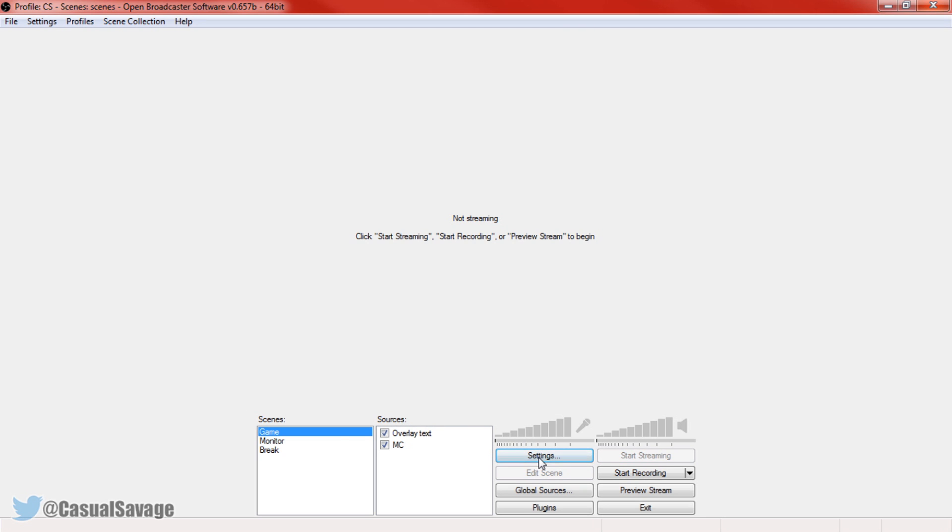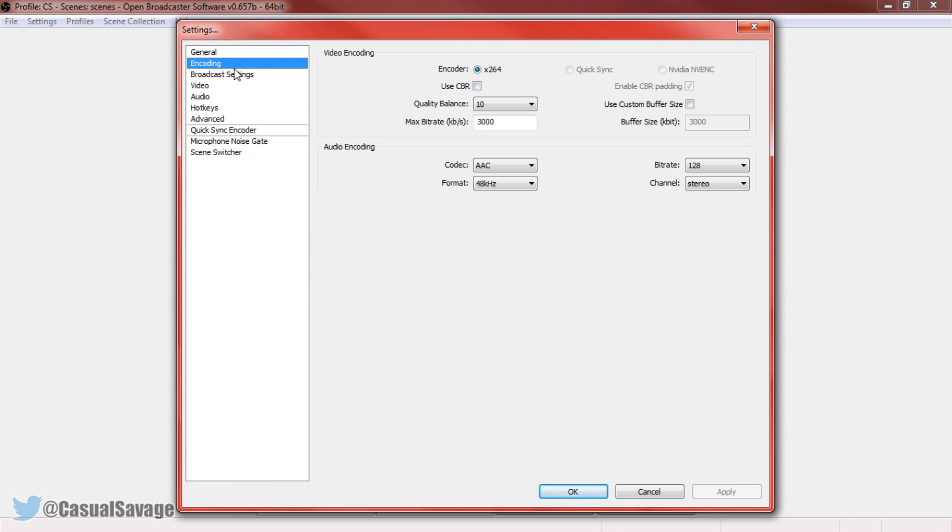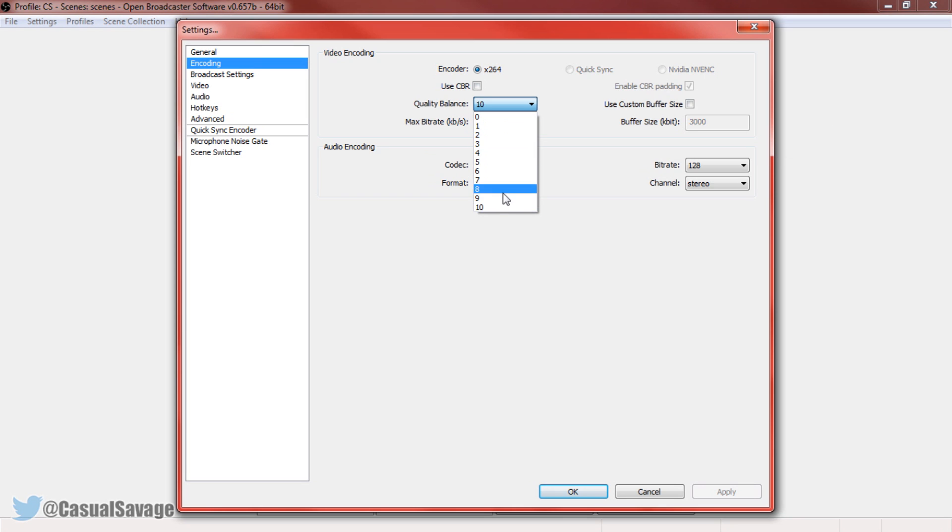So now we need to come to settings and here we're going to go to encoding. Here all we're going to be messing with is the quality balance, the max bitrate and the buffer size. Now for the quality balance I would stick between 8, 9 and 10. Completely up to you, probably 9 is best.